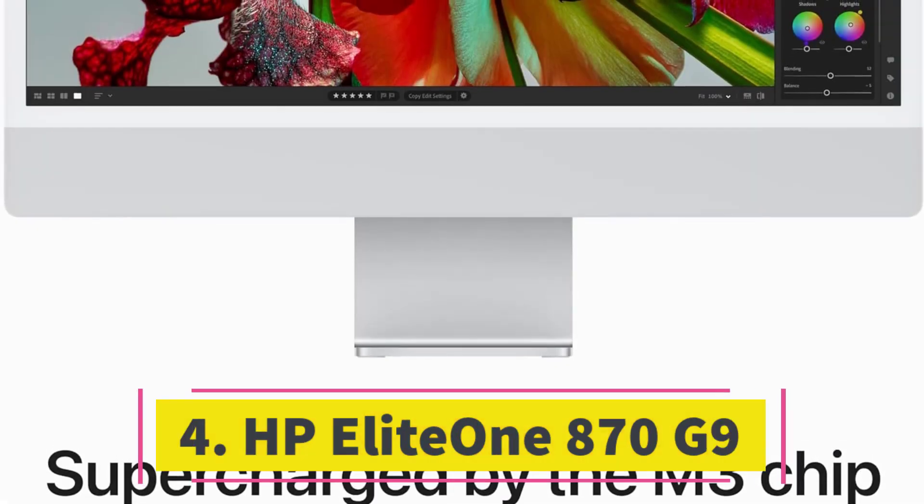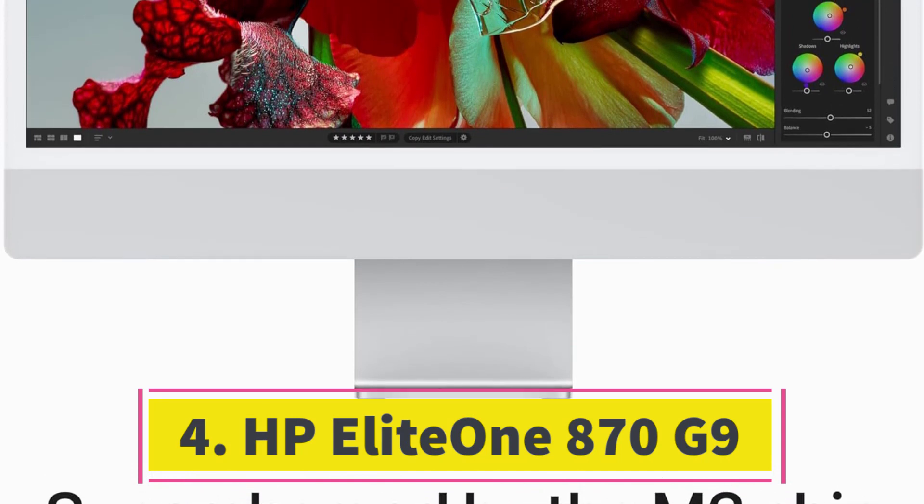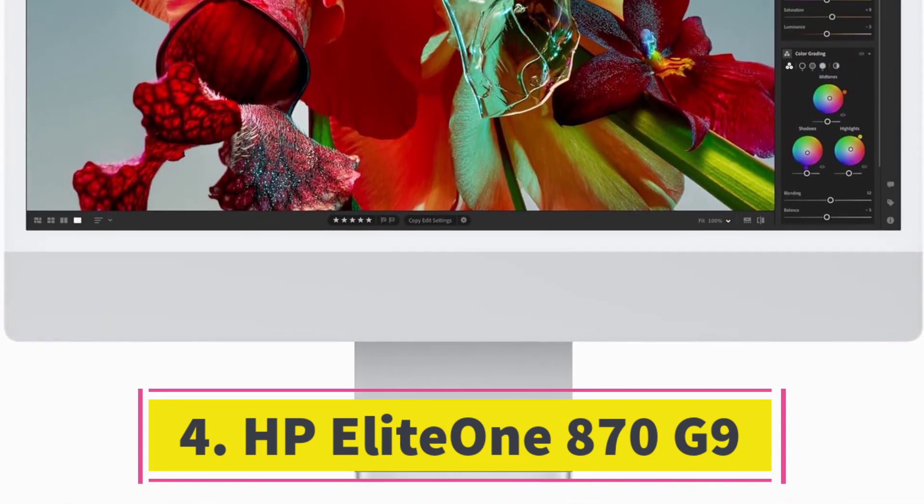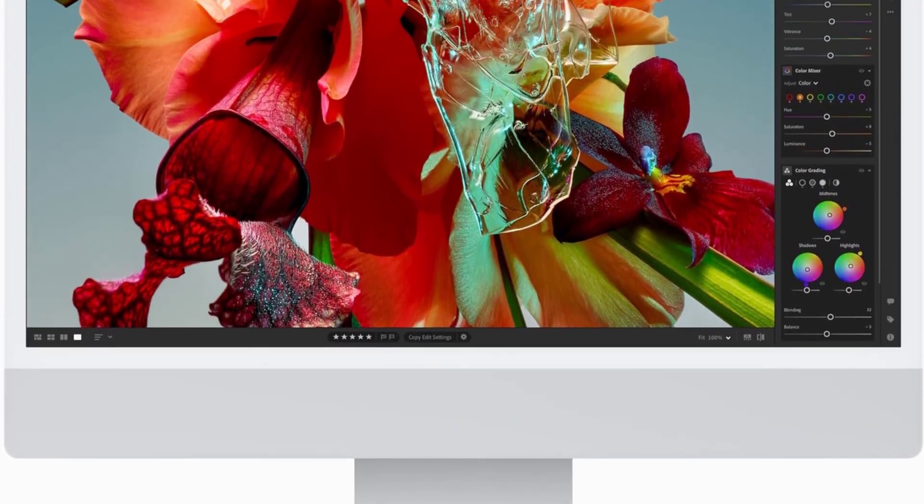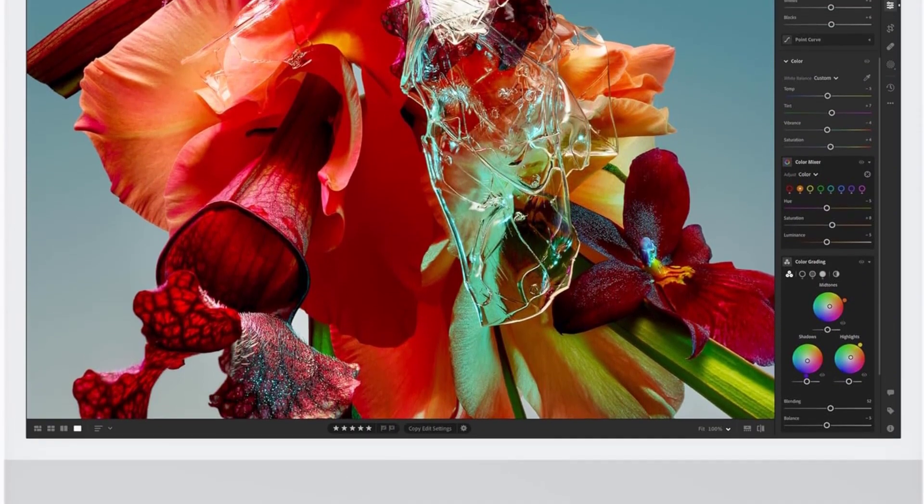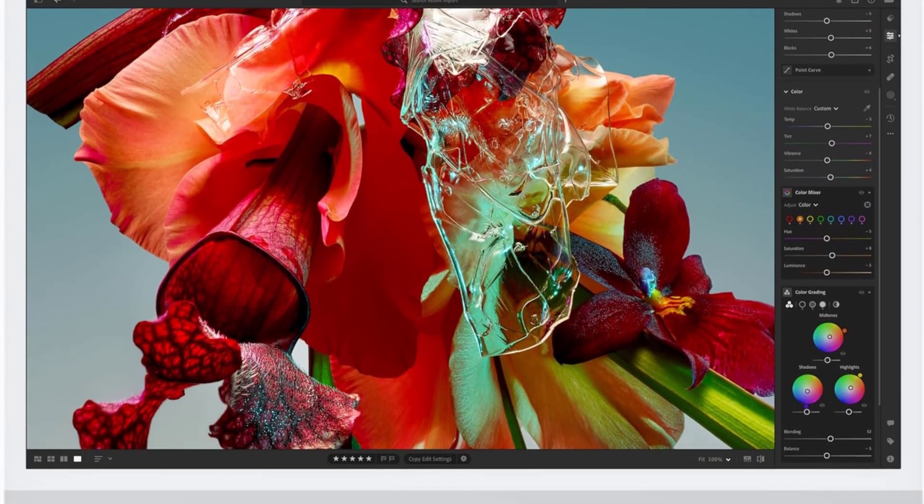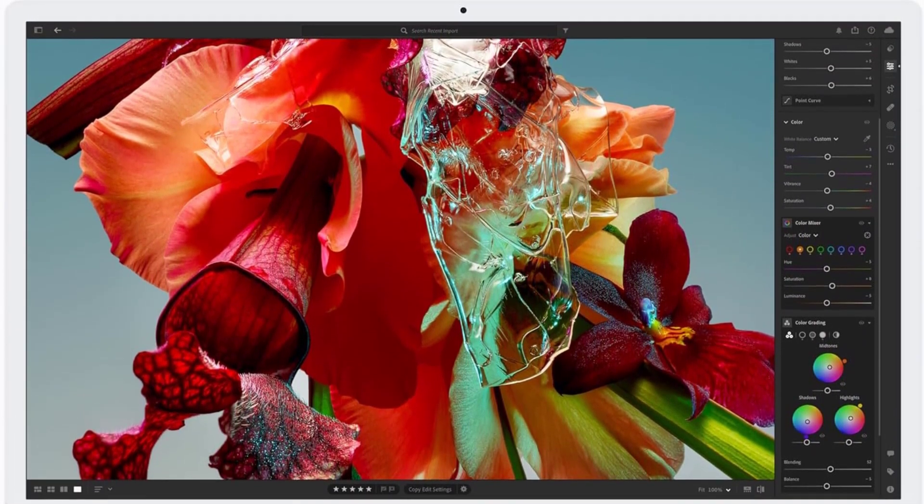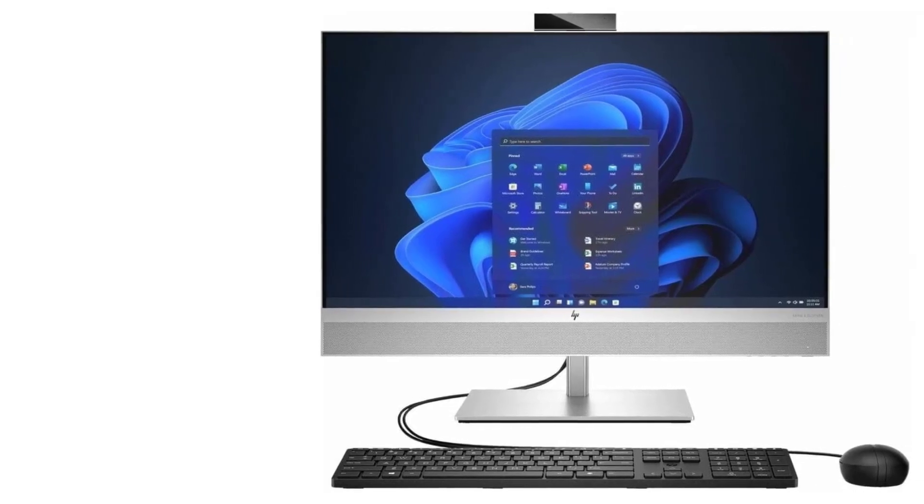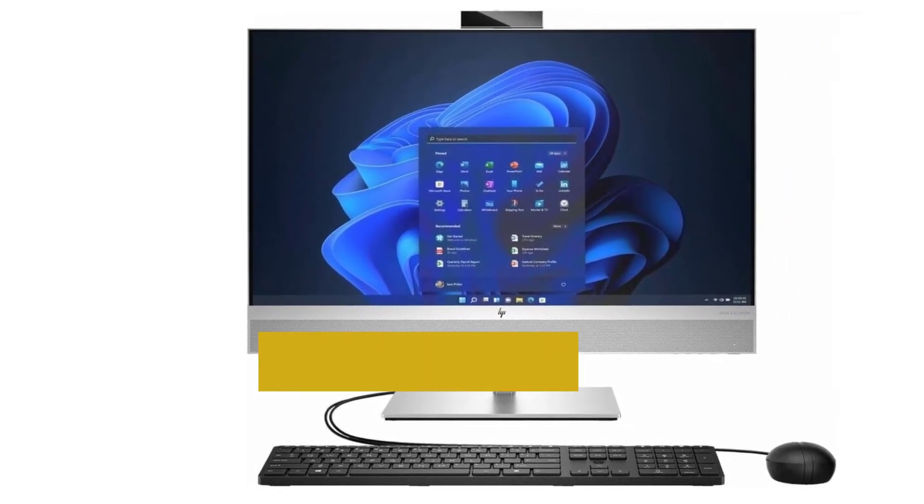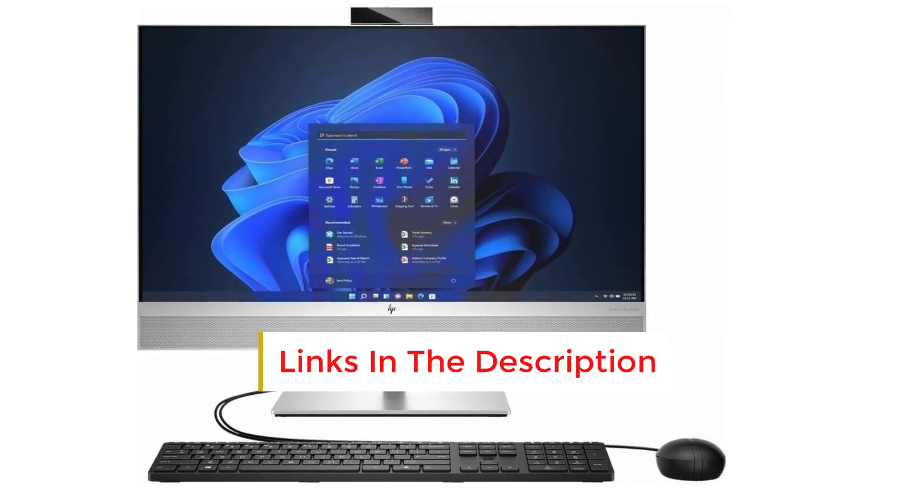Number 4: The HP Elite 1870 G9 presents an enticing option for business users, featuring a sleek design and an appealing price point. Its vibrant 27-inch 1400p touch display offers ample workspace for productivity, coupled with the efficiency of the 13th Gen Core i5 processor, effortlessly managing various applications and tasks.